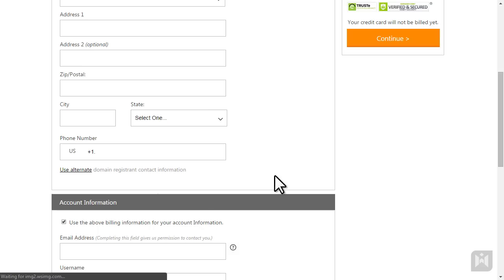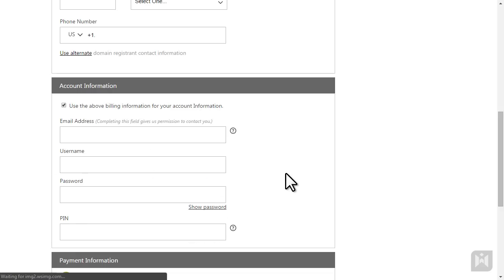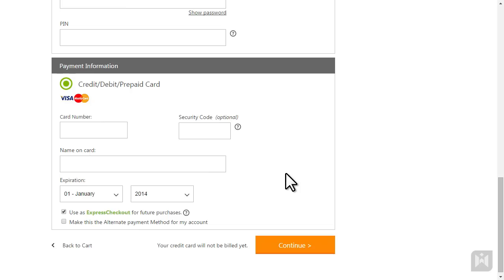Fill in your details, your payment options, decide whether you'd like the payment information you provided to be used as express checkout, and then click continue.